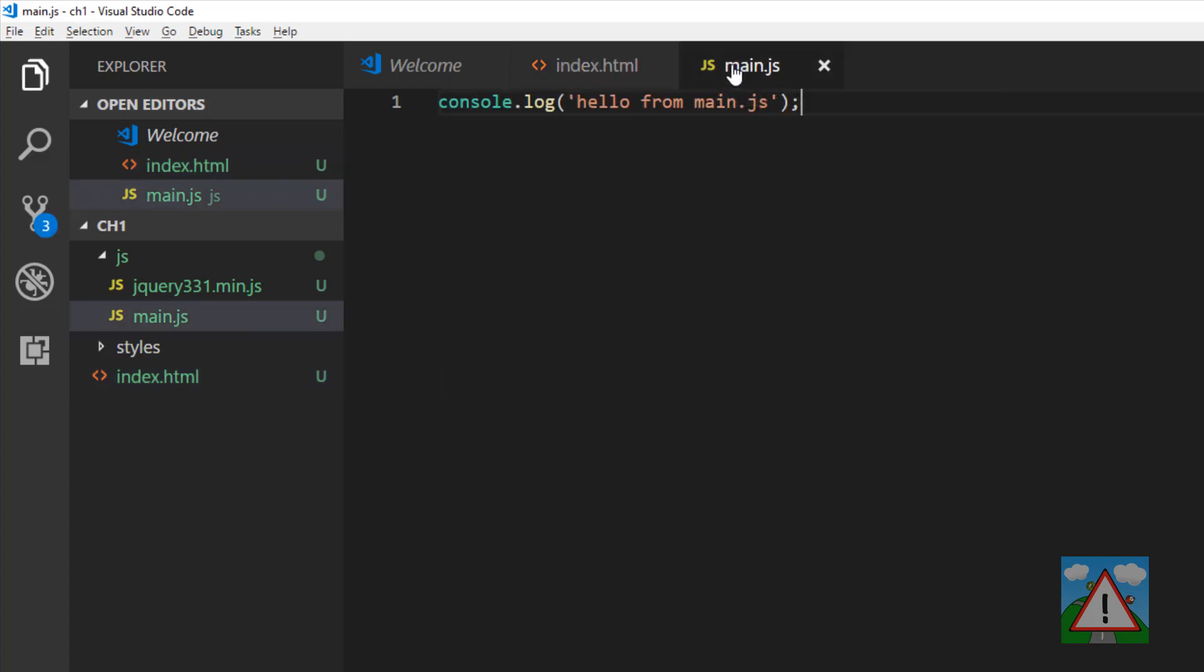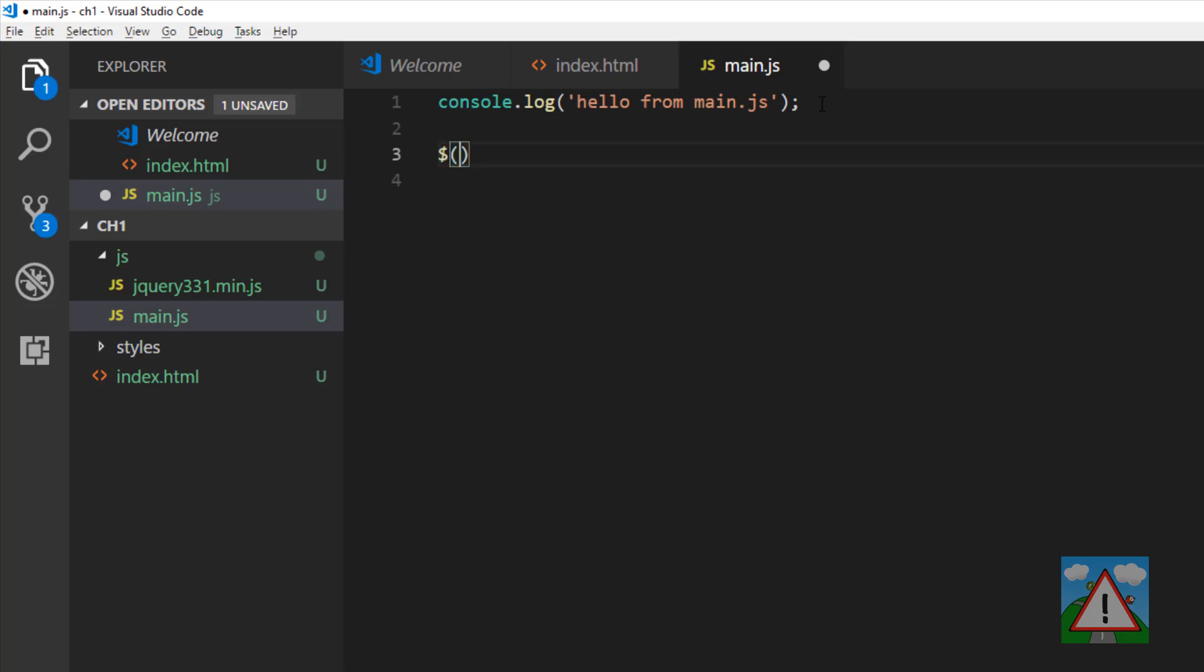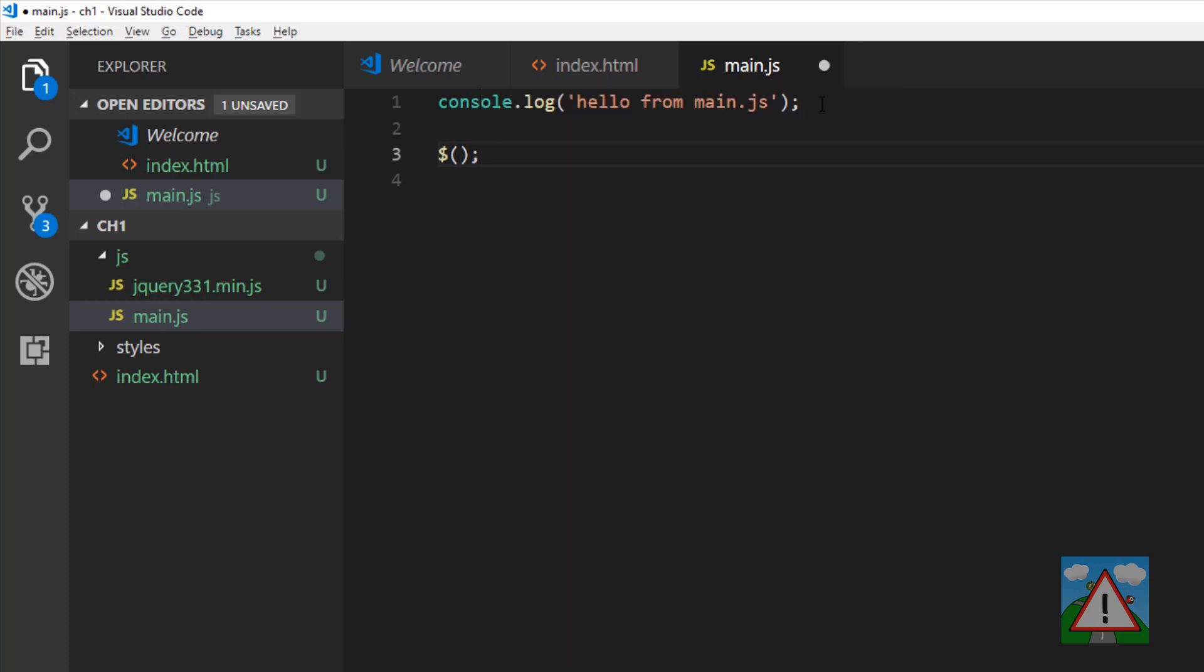I mentioned only running code when the document is ready. Document ready in jQuery is represented by the dollar sign, the brackets, then a semicolon. Anything inside here, a function or something, will be executed when the document is ready to go.